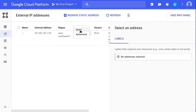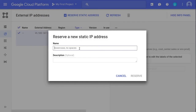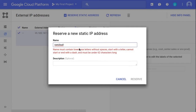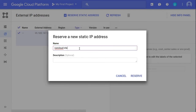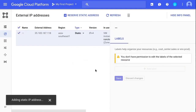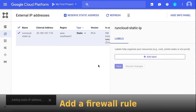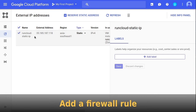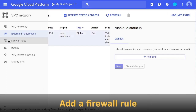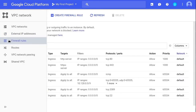We need to change this to Static to reserve the current IP address for our instance. When you click on Static in the drop-down selector, a pop-up modal will appear. You need to provide a name for this static IP and can optionally leave a description. When you are finished, click Reserve. Google will take a few seconds to reserve your IP address. Once it's completed, the next step is to configure the firewall. From the left-hand sidebar, go to Firewall Rules under VPC Network.